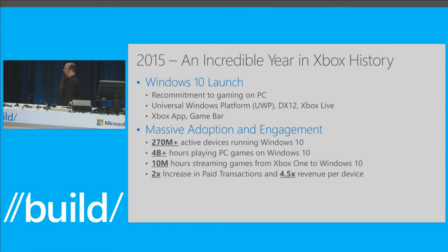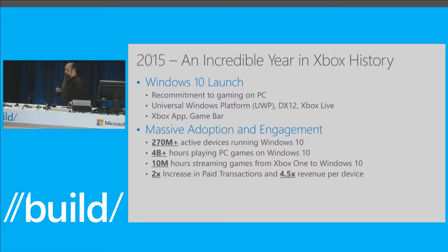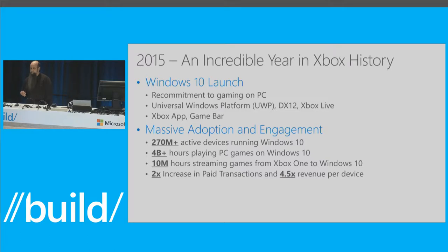We've seen more than 4 billion hours of PC games played on Windows 10, and gaming is one of the biggest activities on the platform. We have more than 10 million hours of streaming games from Xbox One to Windows 10 — so if your TV is occupied, you can still have your gaming experience streamed directly to any Windows 10 device. We're also seeing a significant increase in paid transactions and revenue per device on the Windows Store.